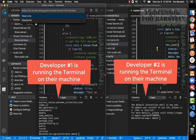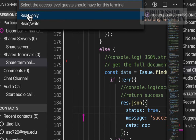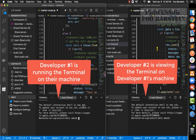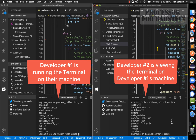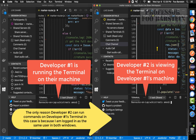When creating a new shared terminal, you can choose whether it should be read-only or read-write. With read-only, teammates can see what you're doing but ideally cannot run commands on your machine. In this demo, developer number two appears to still be able to write despite it being set to read-only, which seems to be unexpected behavior from Visual Studio Code.